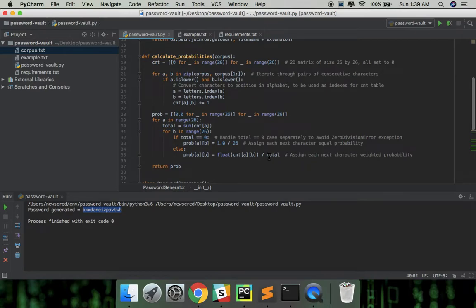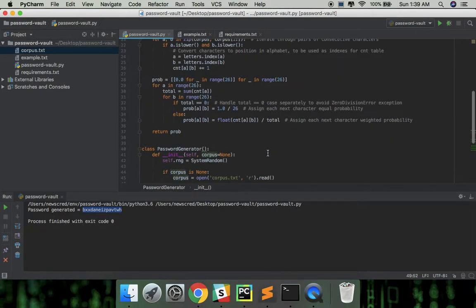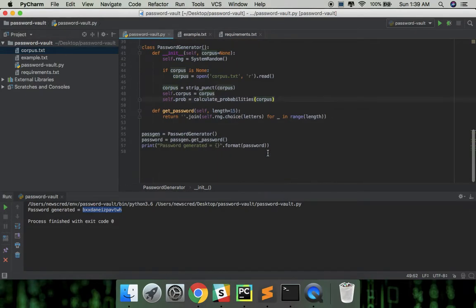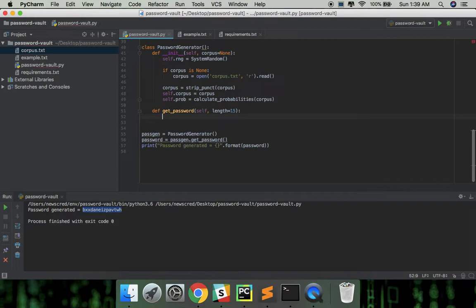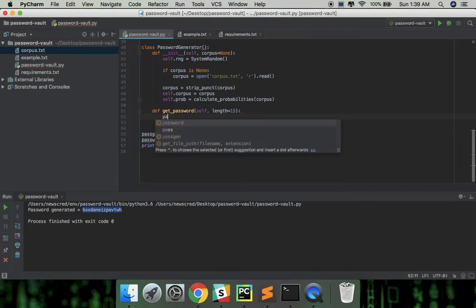Now the final part, the function to get a random readable password. For the first character, let's modify this function so for the first character we can generate a random character uniformly from A to Z. Every other character will be generated from the probability of it to occur after the last character.